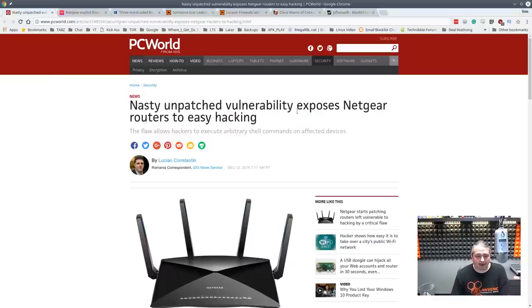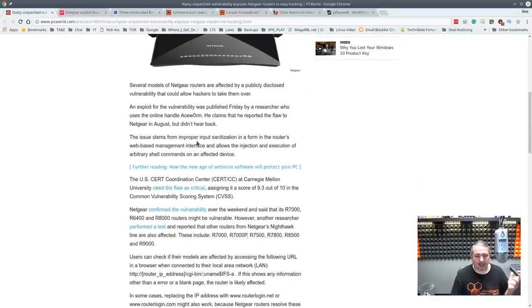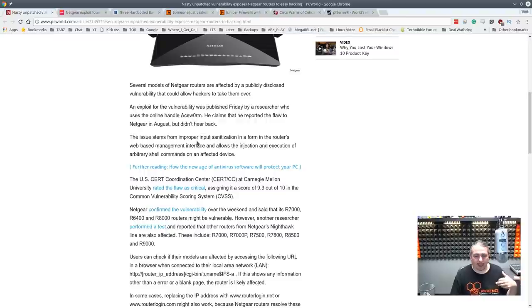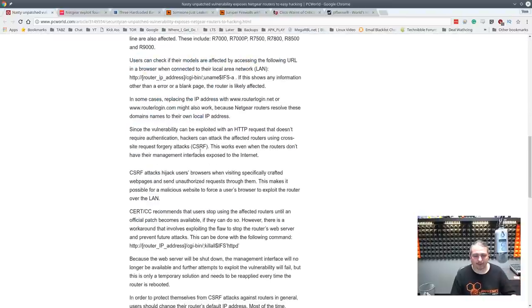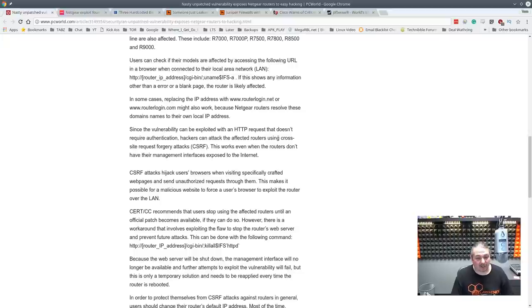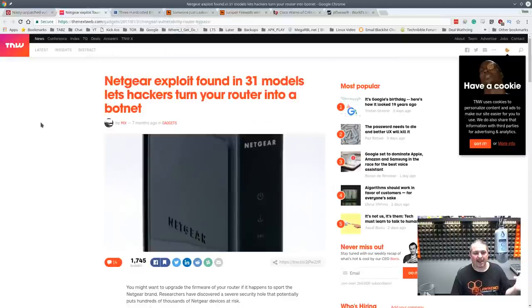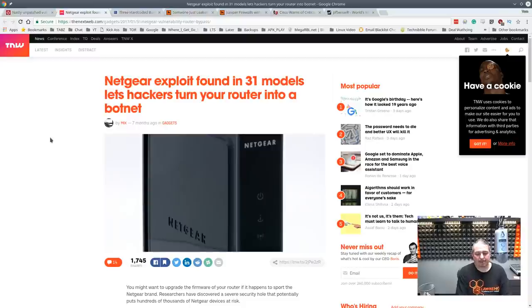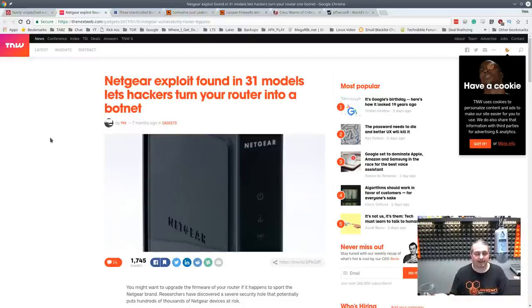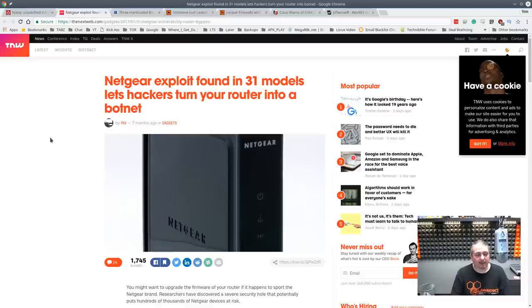Here's the Netgear. There was a nasty unpatched vulnerability exposes Netgear routers to easy hacking. It turns out it doesn't require any authentication. And people turn these into botnets, which means from the time the problem occurred, all these people that have these installed, and lots of small businesses are very at risk for this, their routers got turned into botnets.